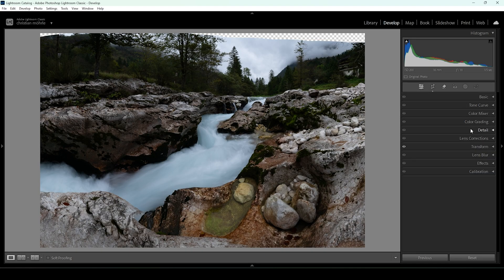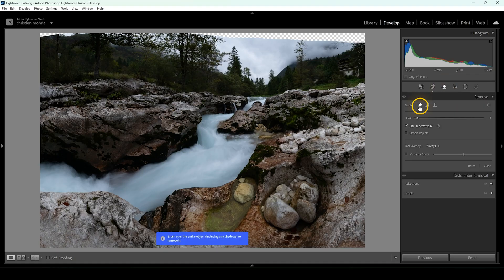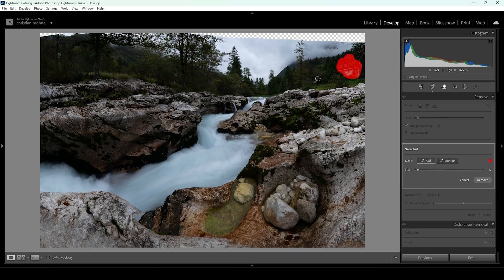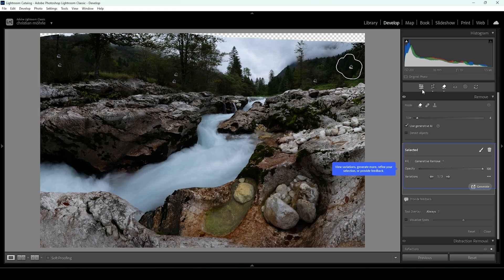Now we can continue with cleaning up the image before we start with the cool stuff. Let's open up the remove tool and use the remove mode, making sure to use generative AI. I want to get rid of this house on the right side — I'm just brushing over it with the remove tool. I'm also brushing over this part, the road sign right here, and this one as well. Once done selecting all the objects I want to remove, I hit remove. That's looking much cleaner.